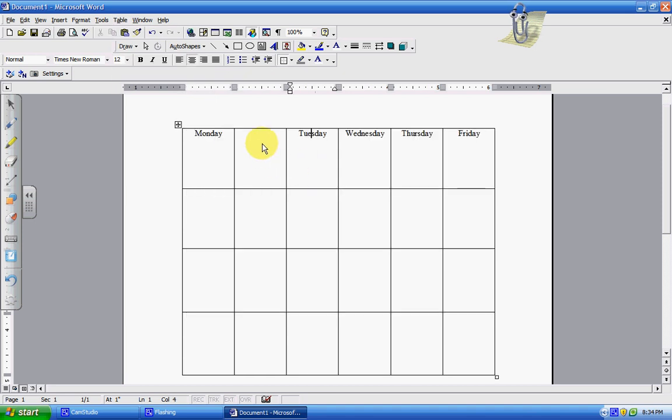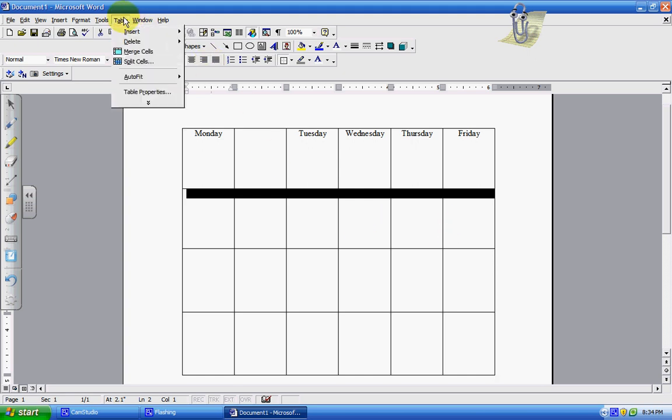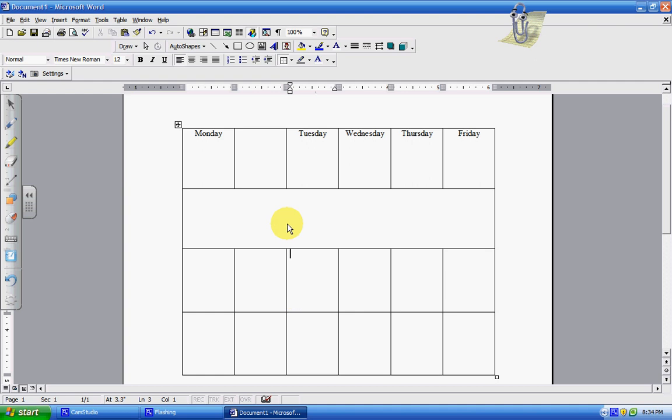One other thing you can do is if you want to make all of these one cell across, you can. You can select that you want these six columns to be one. So then you're going to merge cells, and they all become one merged cell. So those are just a few of the very simple things you can do with a Microsoft chart or table.